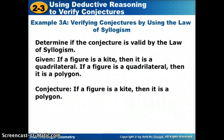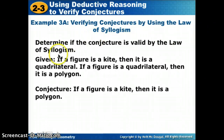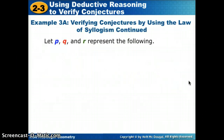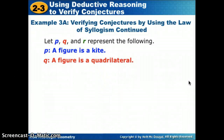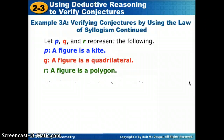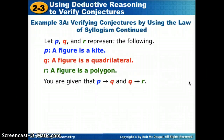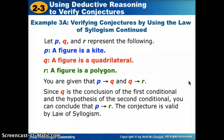Let's determine if this is valid by law of syllogism. If a figure is a kite, then it is a quadrilateral. If a figure is a quadrilateral, then it is a polygon. The conclusion of the first conditional — quadrilateral — is the hypothesis of the second. Let P = figure is a kite, Q = figure is a quadrilateral, R = figure is a polygon. We are given if P then Q, and if Q then R. Since Q matches, we can conclude if P then R. The conjecture is valid using law of syllogism.